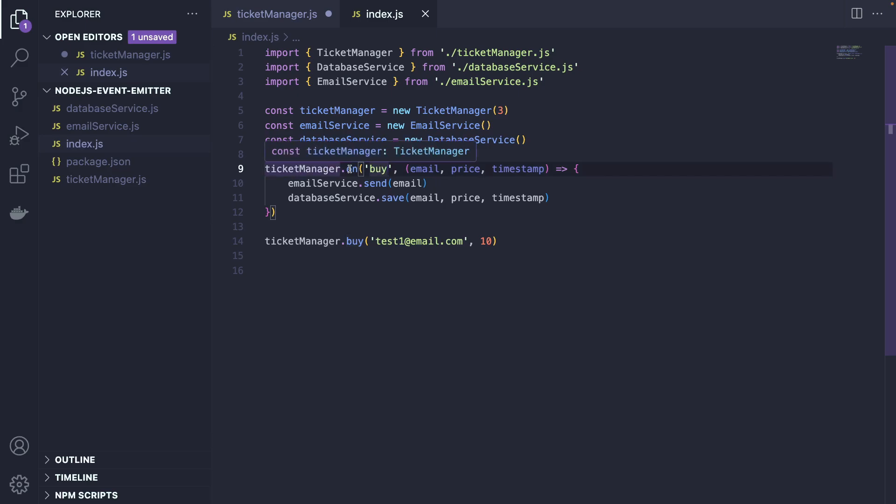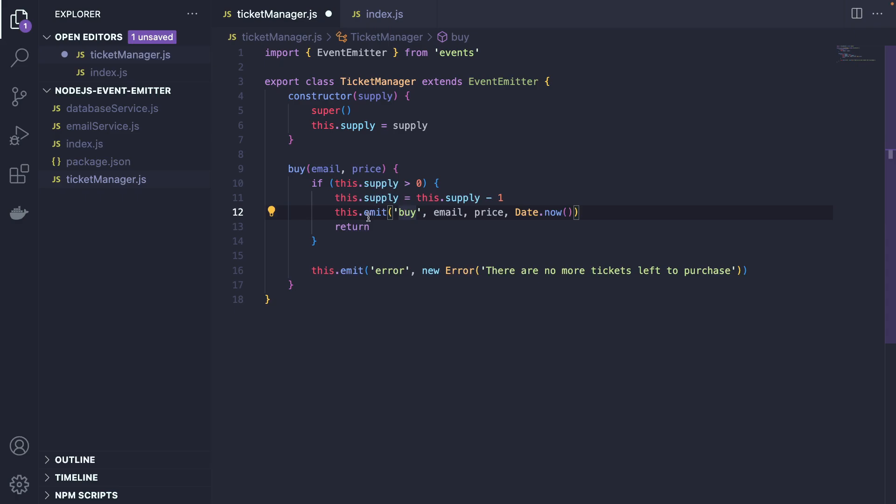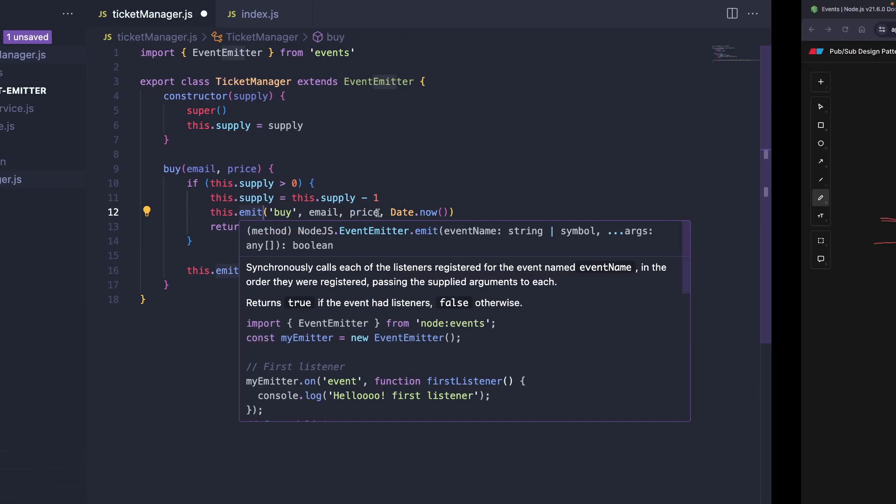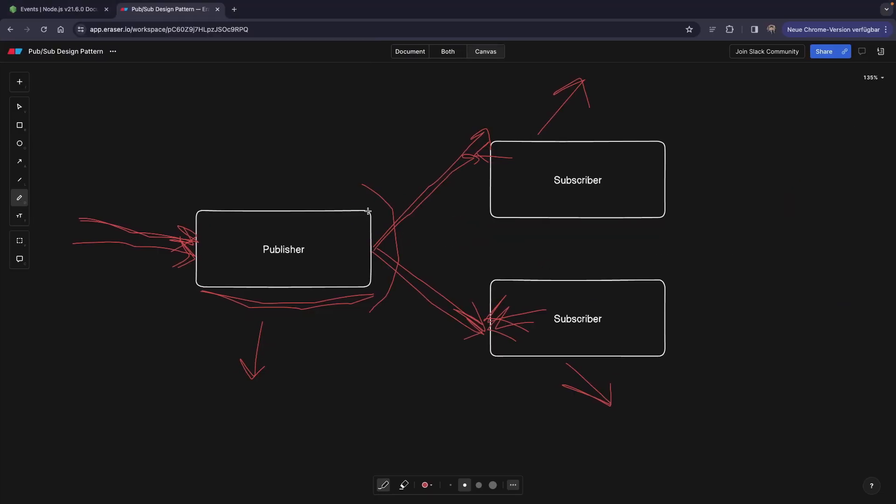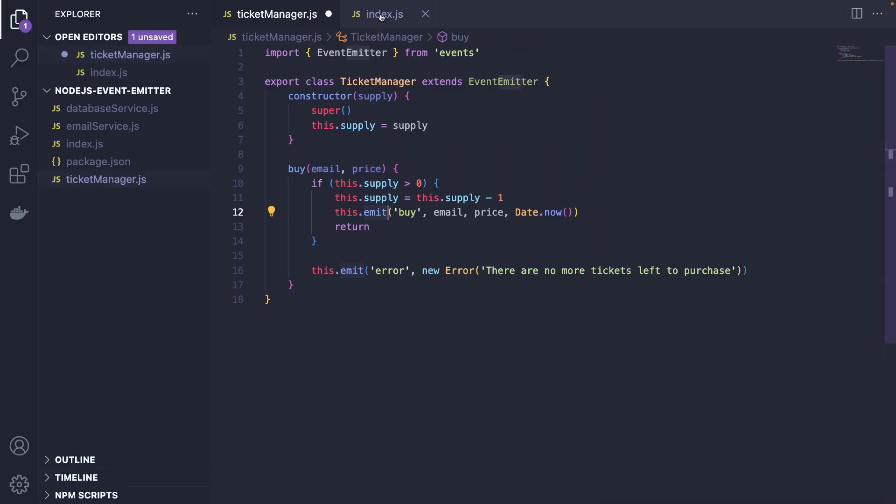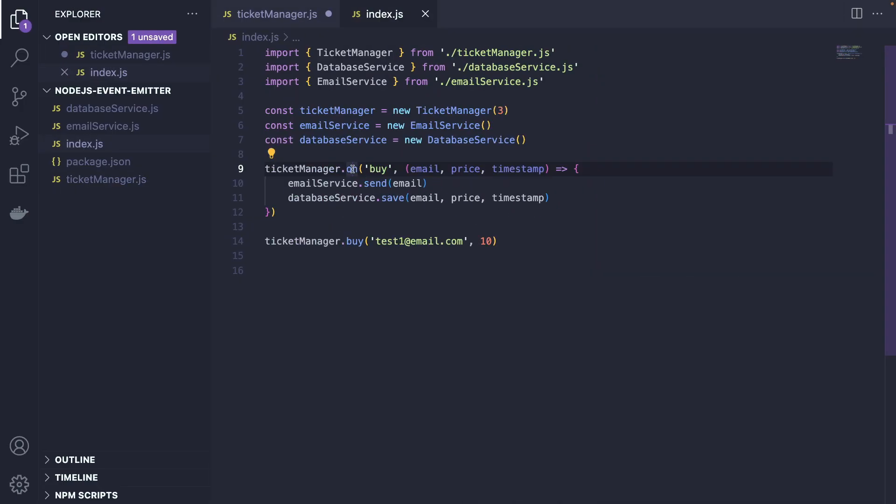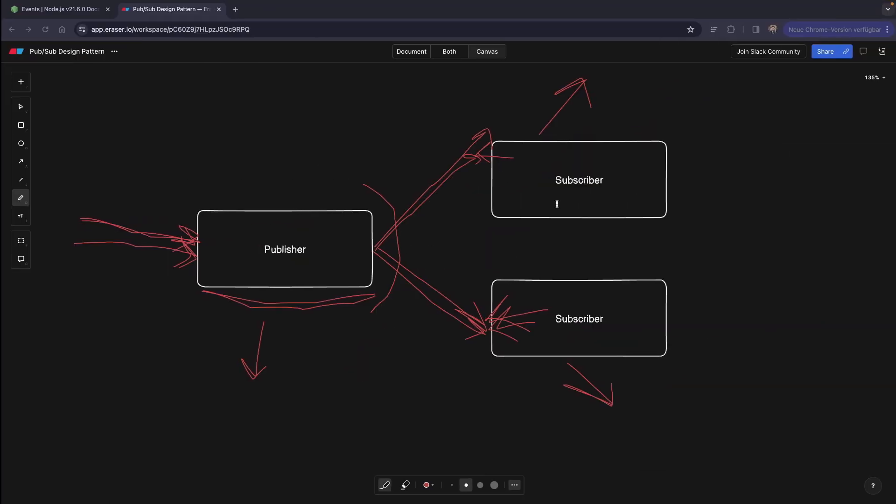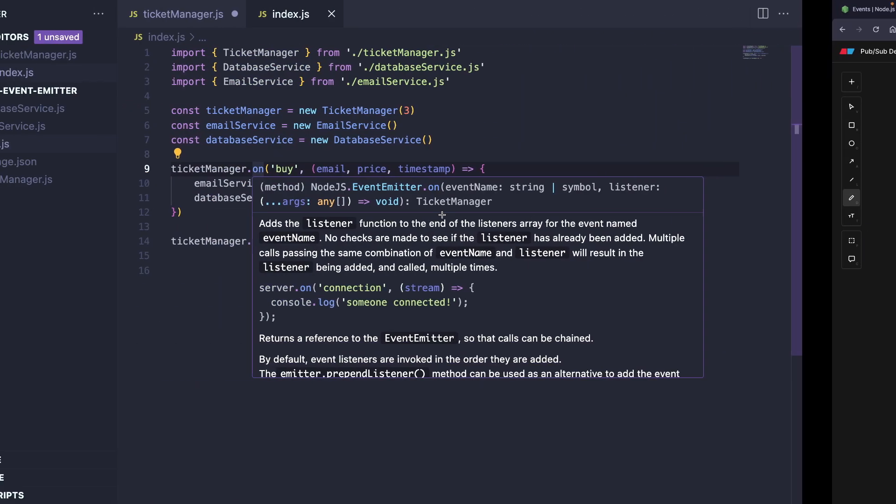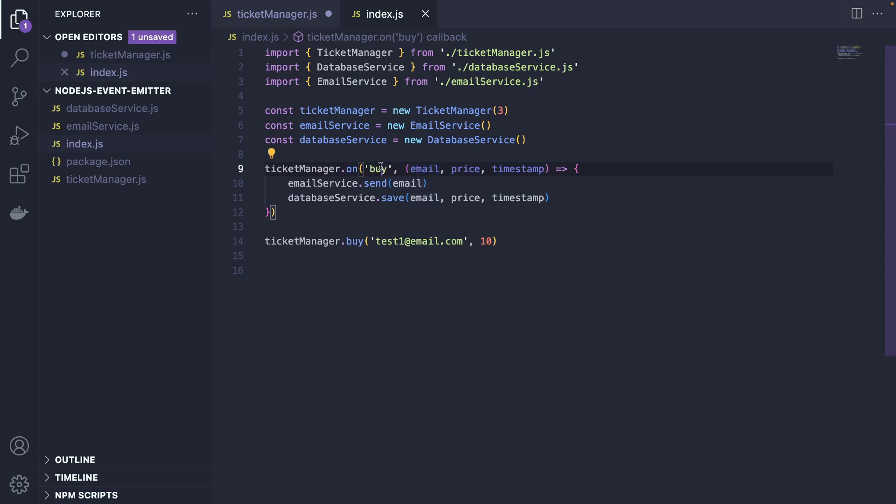Now we're listening to this buy event. So here we're listening to it with an on method. And here we are the issuing. So this emit is basically this part and on. So here, this is the subscriber. As simple as that. We're listening for the buy event. And as soon as the buy event happens, the callback, basically this part.